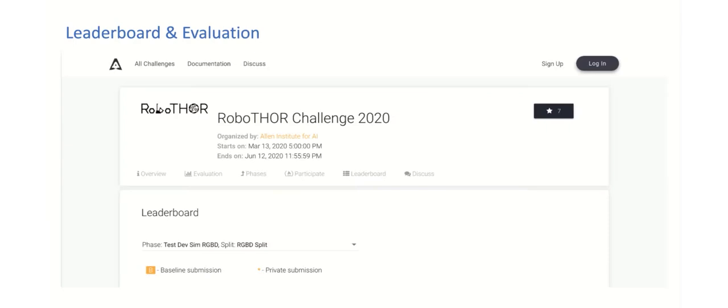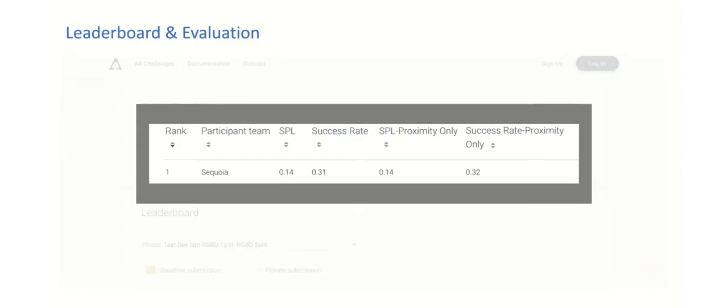The challenge was hosted on the EvalAI platform, which provided tools to submit a Docker image with their model. We received over 40 submissions between the RGB and RGBD tracks. Here you can see the Sequoia team submitted the best performing model during the test phase with an SPL of 0.14 and a success rate of 31%, which shows that there's still room for improvement on this task.